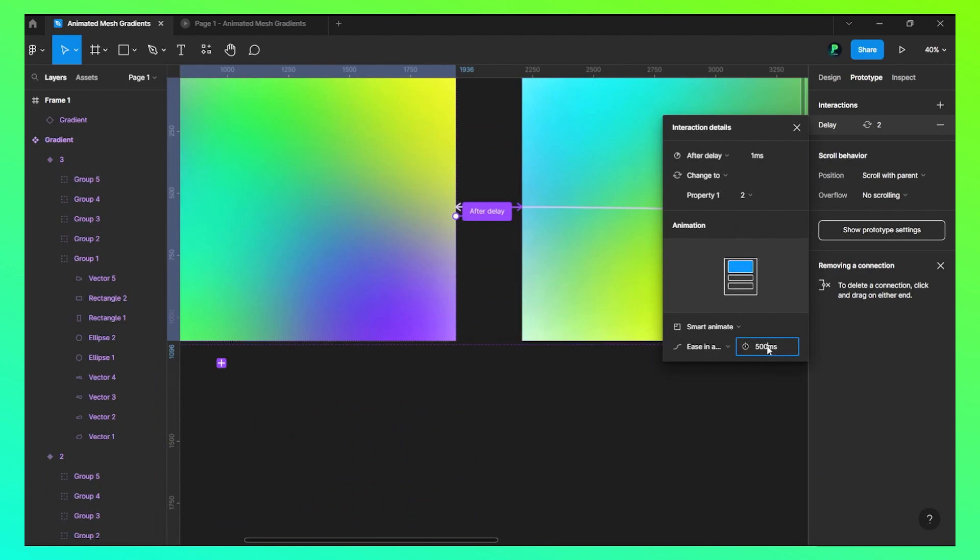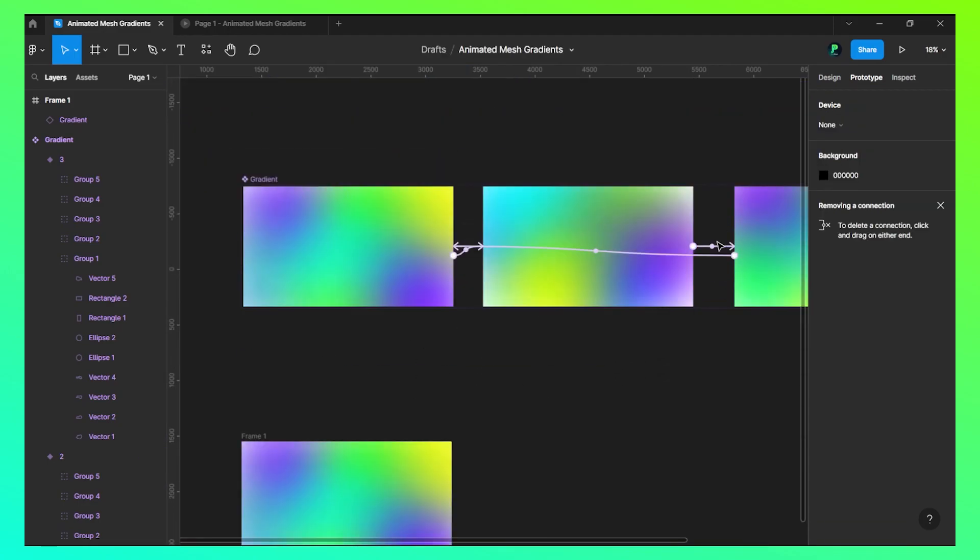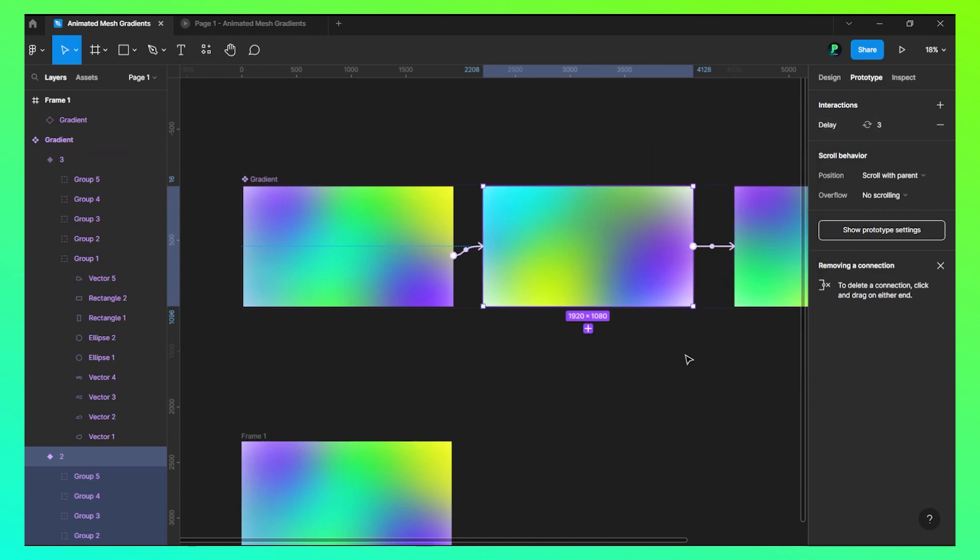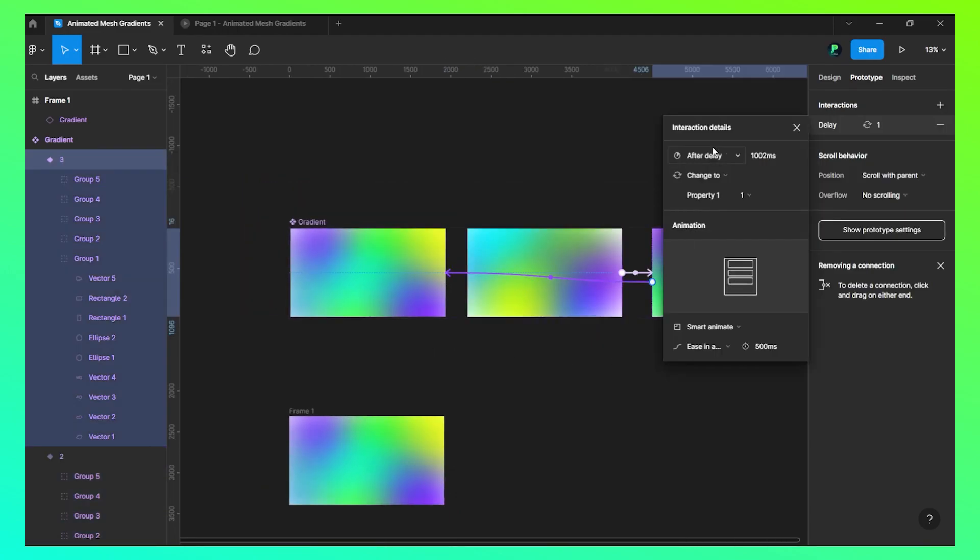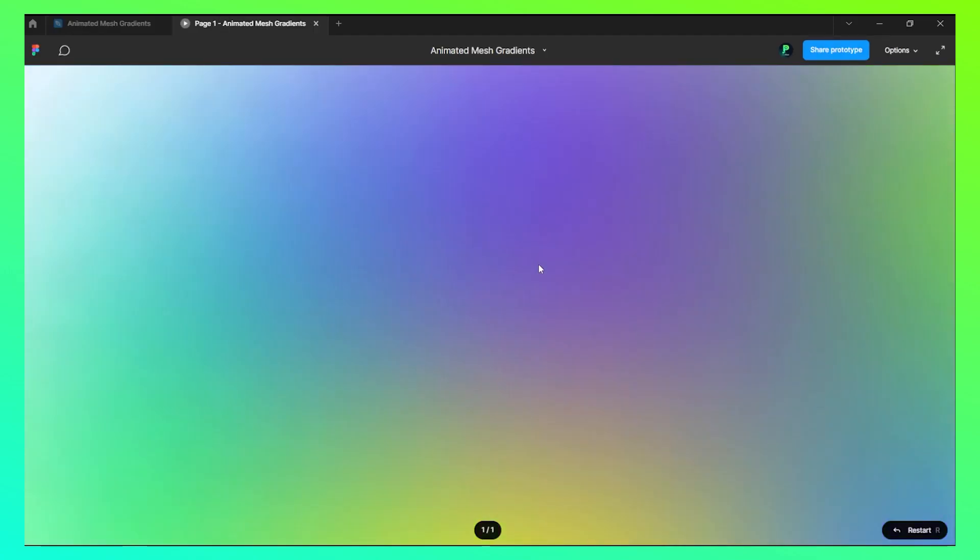So it was 500 milliseconds, let's do it 800. And this would be 800 again. Instead of 501, this will be 801. Now what we'll do is we'll click on this, after delay of 1600 to 2 seconds, and it will run for 800 milliseconds. Let's check this now.